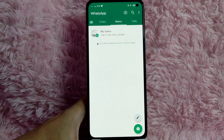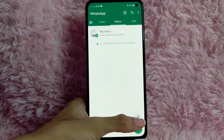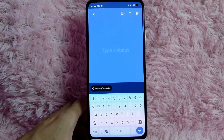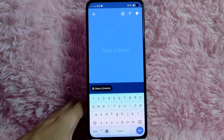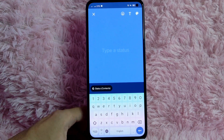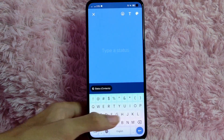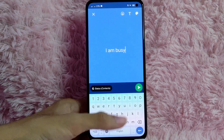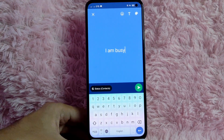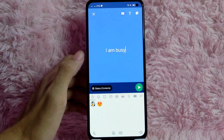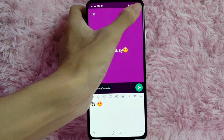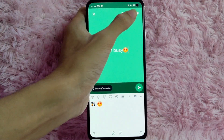After that, tap on the X button. You can also add your status in text by clicking this pencil icon. As you can see, type a status — for this example I'll be choosing 'I am busy.' Once you type your status, you can add an emoji. You can also change the color and the font.